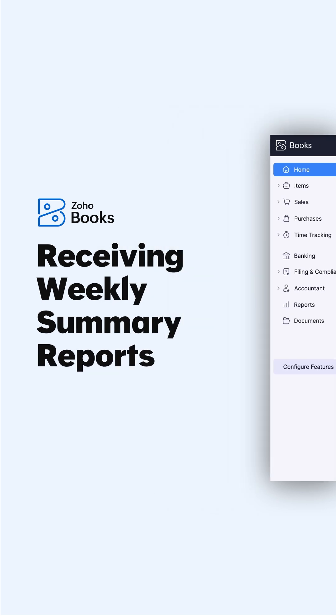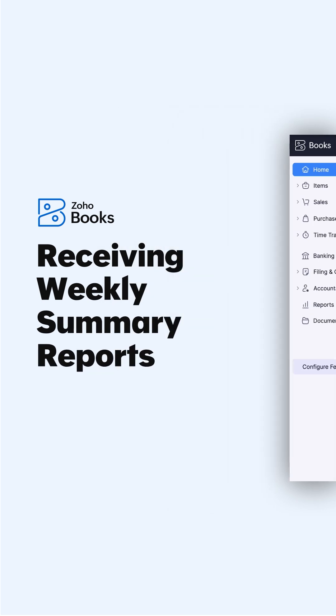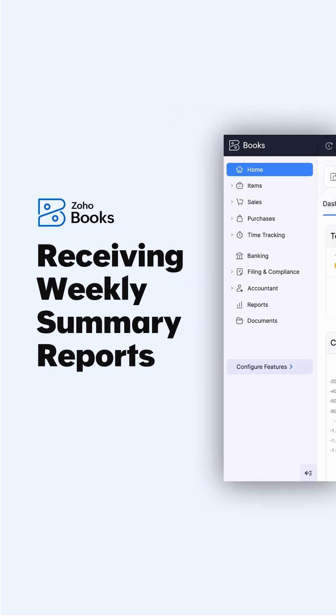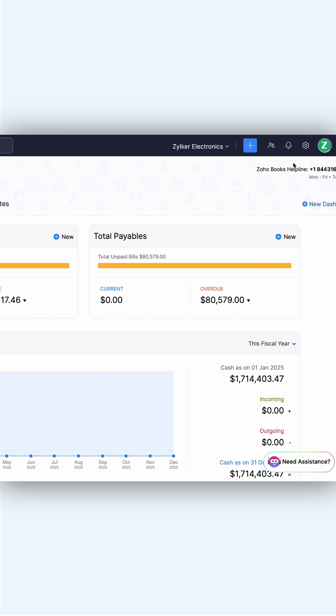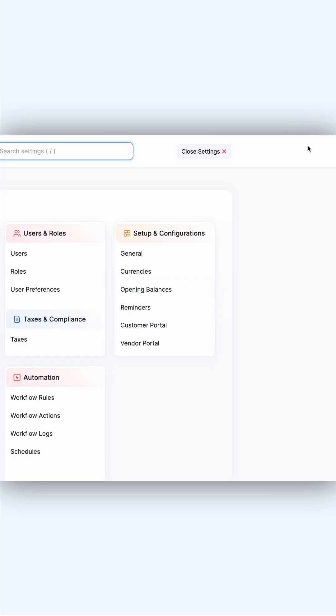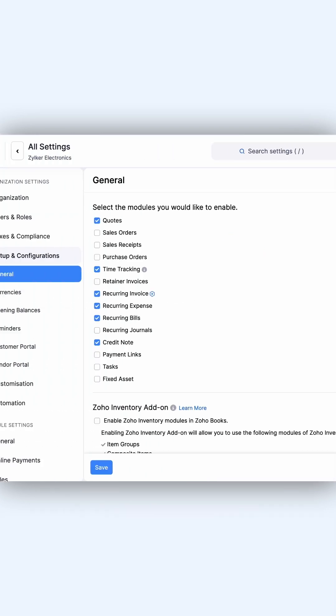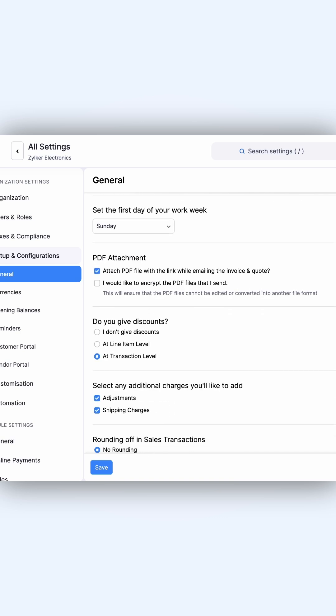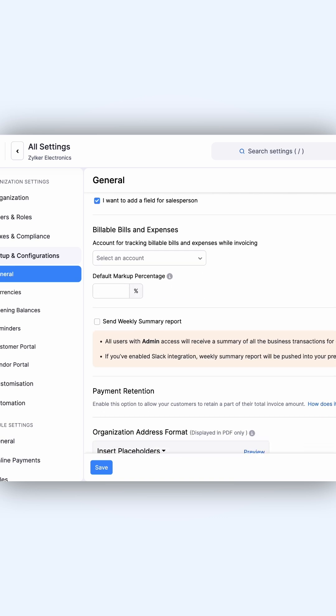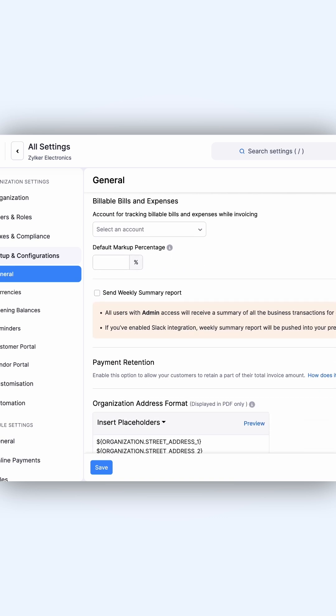Zoho Books also allows you to receive a weekly summary report of your business. To enable it, go to Settings. Under Preferences, select General, scroll down, mark the box near the Send Weekly Summary Report option.